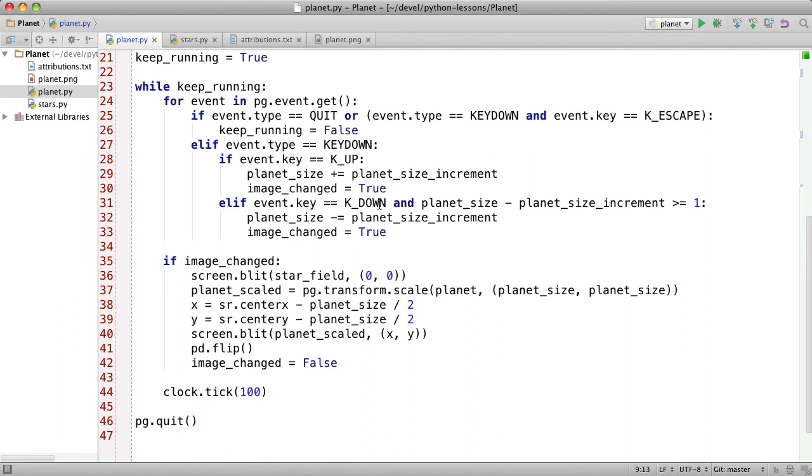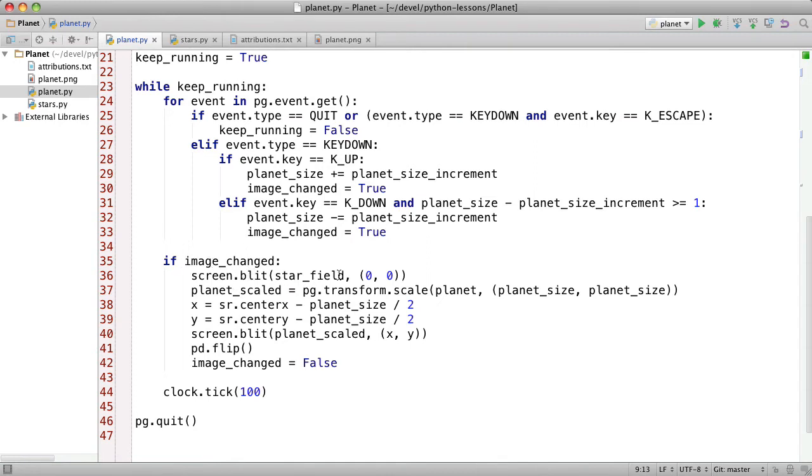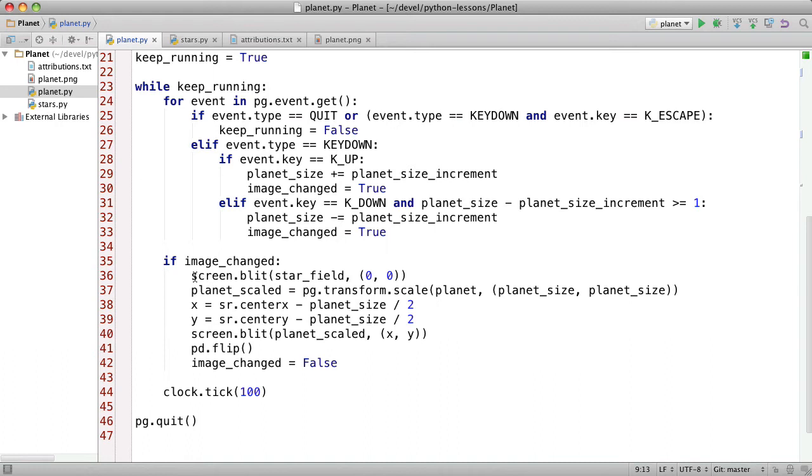Otherwise, if it's a down arrow key and we have room to decrease the planet size value then we do and also set this flag. Now if the image is changed then we need to blit the star field onto the screen. And that has the effect of clearing the screen. Let's say we've zoomed in so the planet's bigger now. We need to erase. Actually in that case you wouldn't really have to erase because the planet's bigger. But imagine we're making the planet smaller then you have to erase the bigger version of the planet that came before.